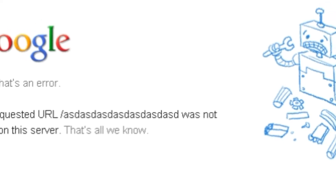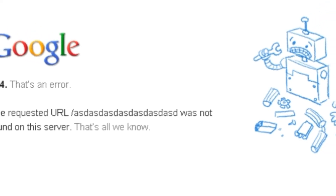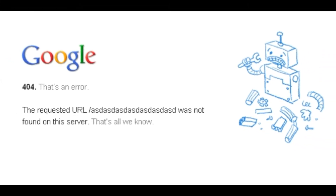When you search for a website, you might have noticed that sometimes the website doesn't load. In fact, it returns an error which may be like error 404 — 'This webpage cannot be found on this server' or 'Error 404 Not Found.' So what actually does this error indicate?